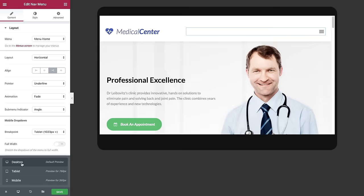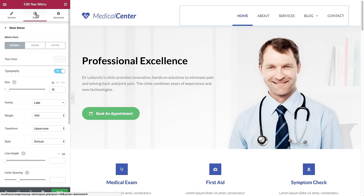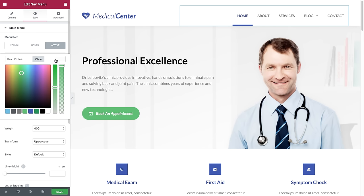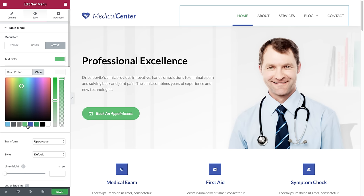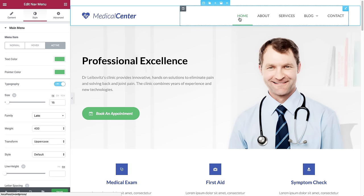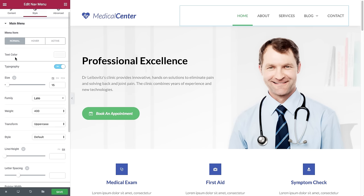Next I want to show you the styling options, so I'll switch back to desktop view and go to the Style tab. I can change the menu item style for normal, hover, and active states. To show what each state means, I'll change the active state to green for text color and pointer color — now you see the home button I'm currently on is green while the other links are blue. We can also set the typography style.